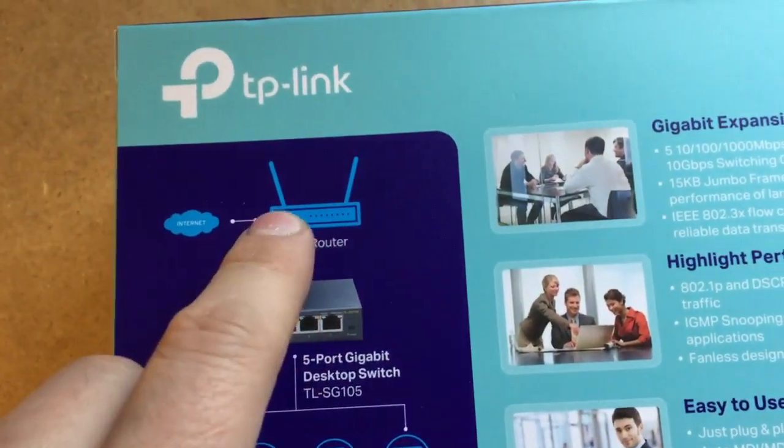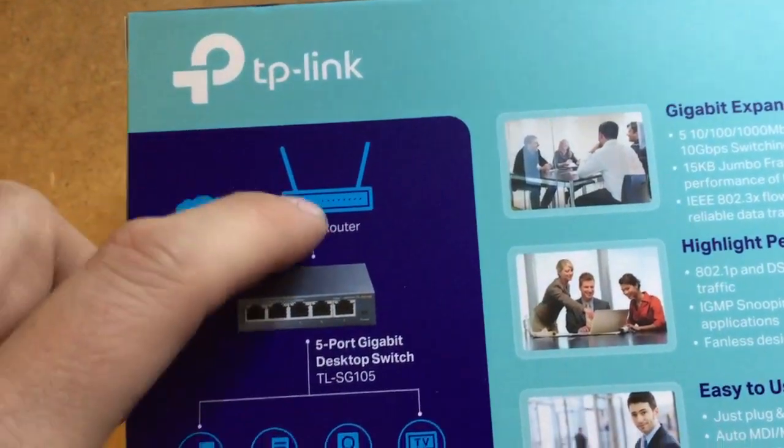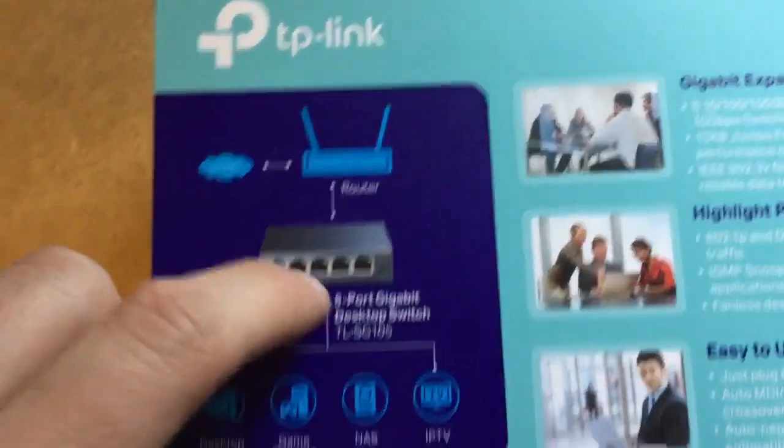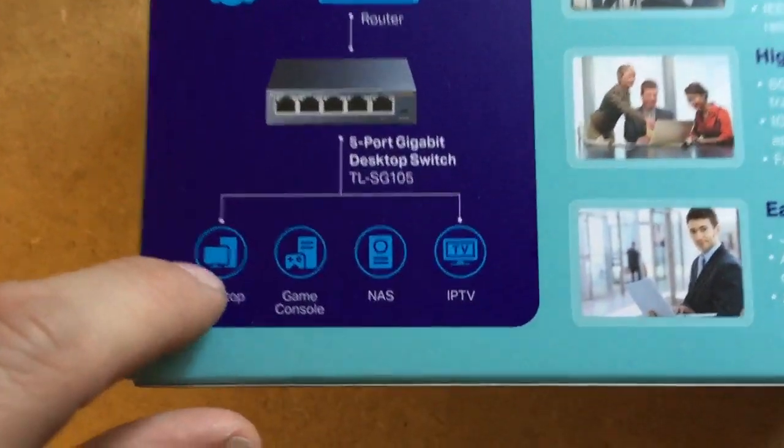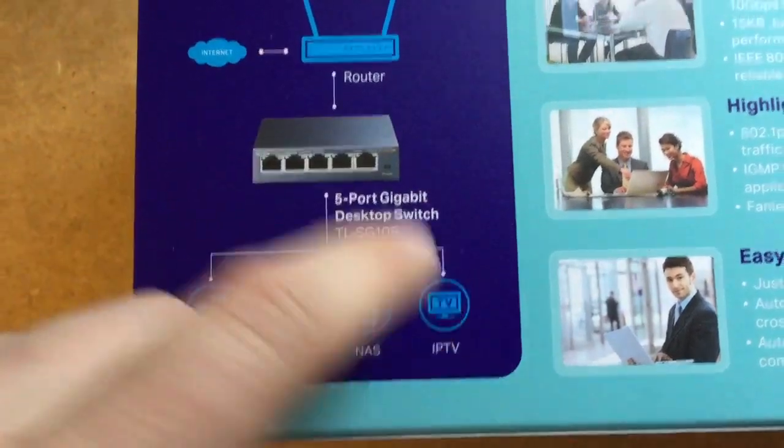If for example you've got a router, you can plug from your router into this then everything into that so you can extend it easily.